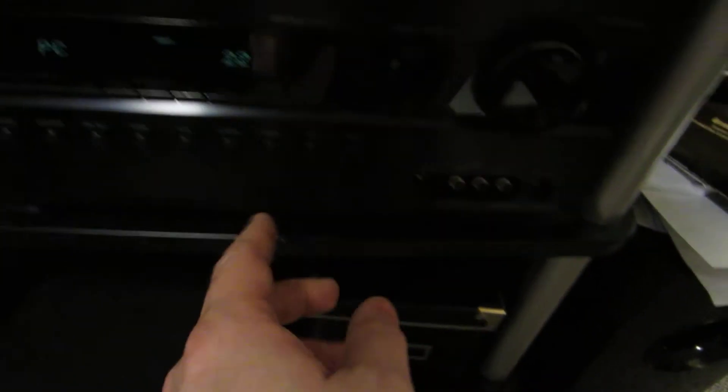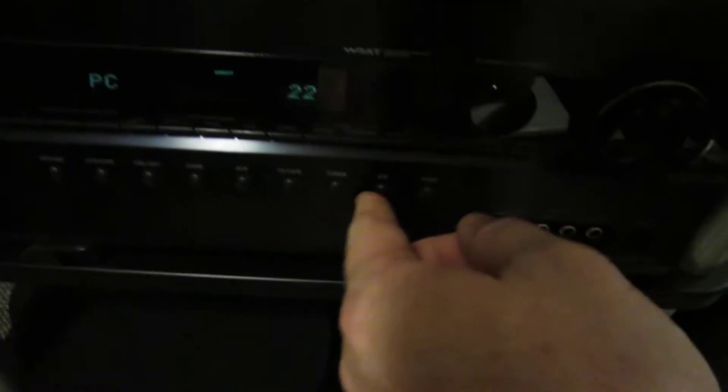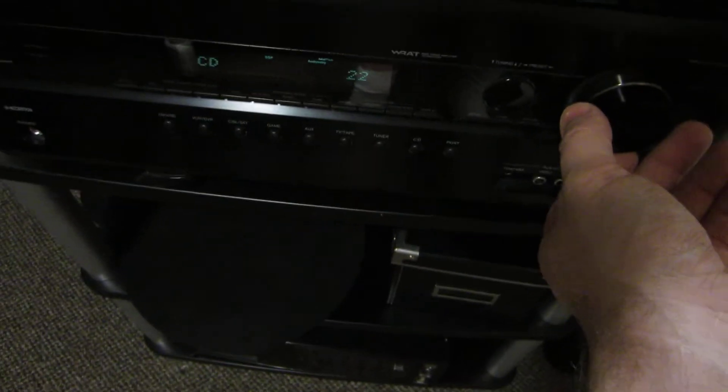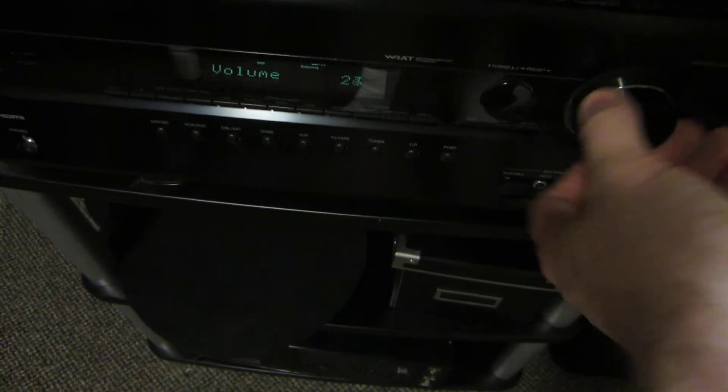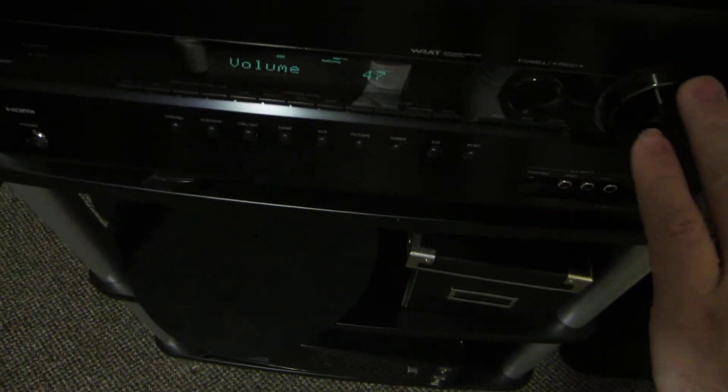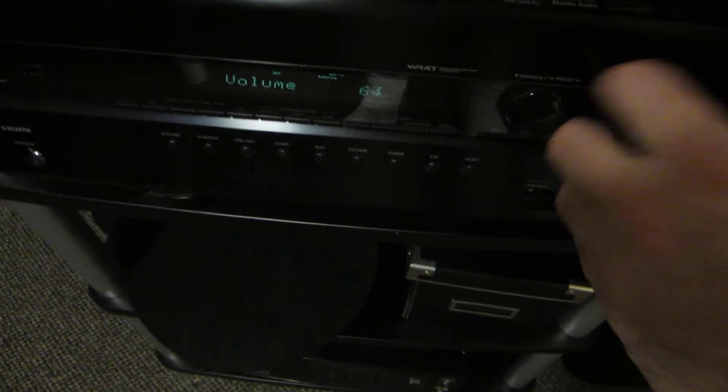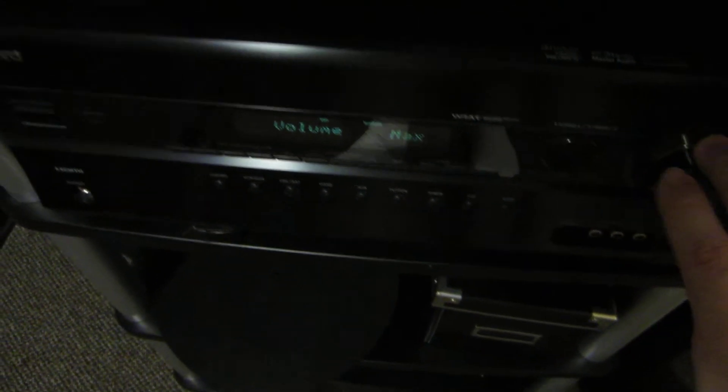So if I turn it to record player, the turntable, crank the volume, you can hear hiss, which is normal, but if I turn this on...